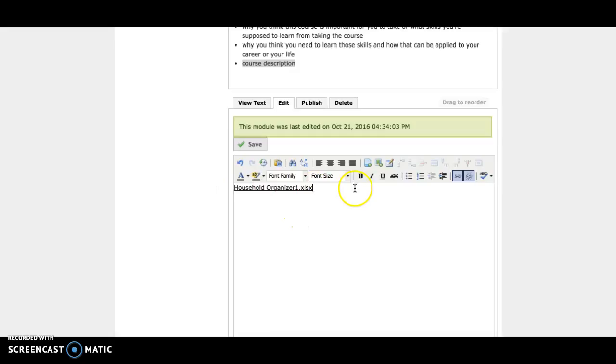If you don't like the way it looks because it's named after the actual file name, you can delete this and type in what you want it to say first.